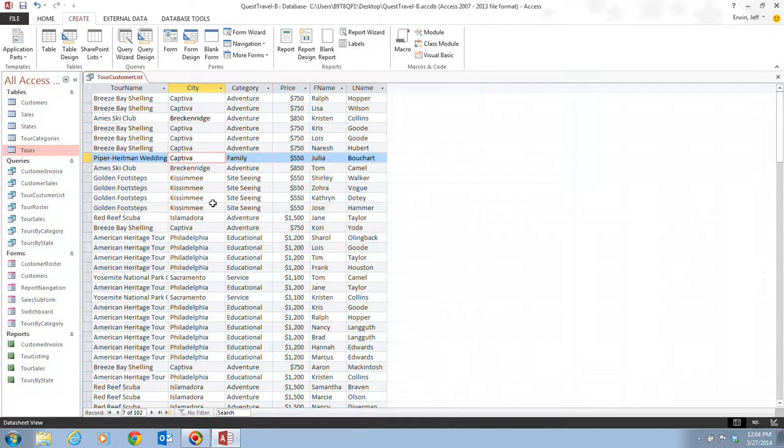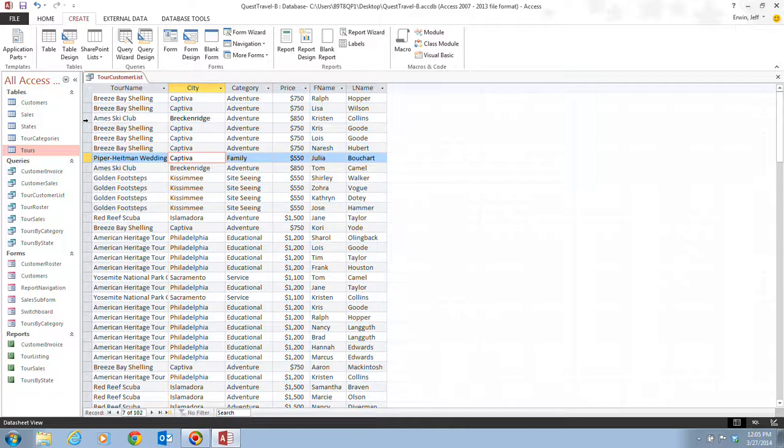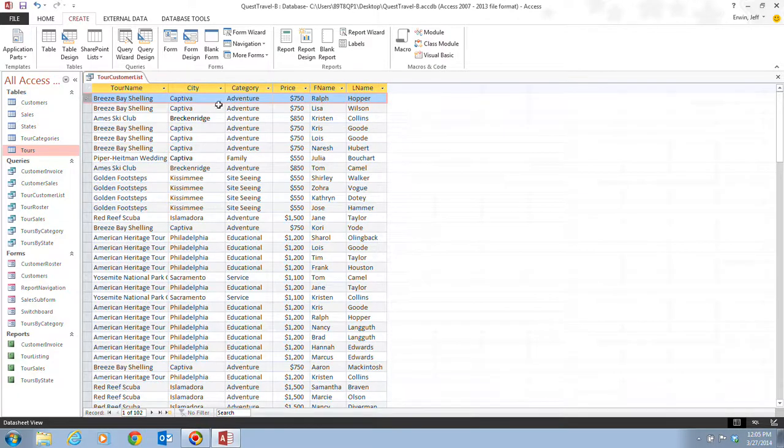In step three, it tells us that we need to click the record selector button, and our record selector button is over here on the left hand side. That's these little boxes right here, to the left of the first record, and that's going to select this entire record here.